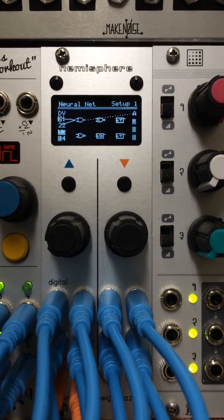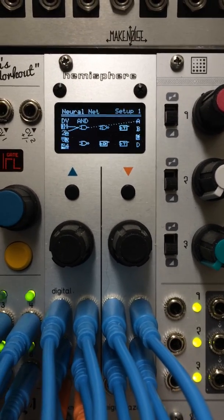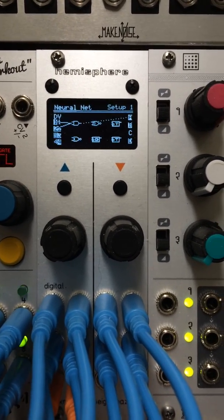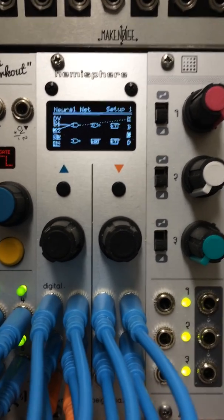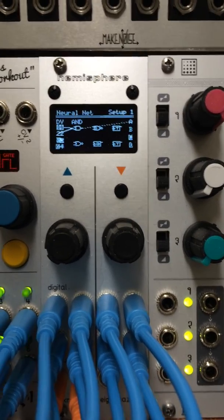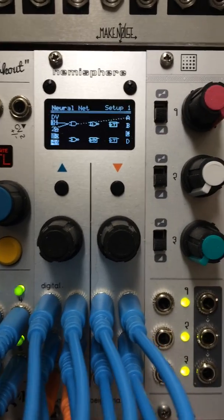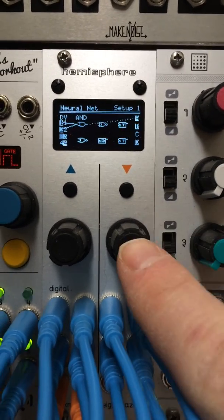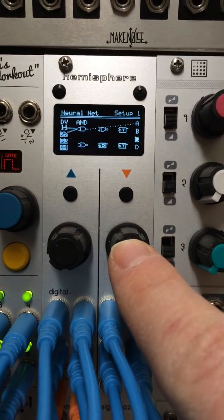Hello! This is a demonstration of NeuralNet for Hemisphere Suite 1.7. This is the new app for Hemisphere Suite.